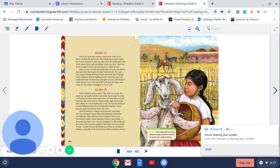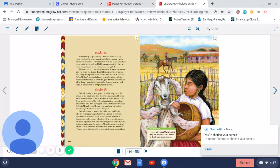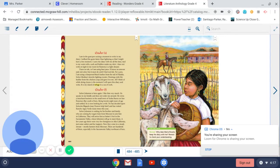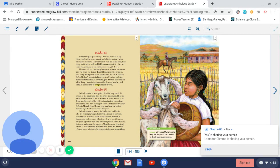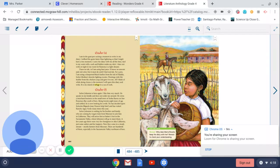For a pen I am using a sharpened black feather from the tail of Señor Medina's favorite fighting rooster. Domingo stole the feather from the chicken coop and gave it to me. All I think of while doing chores is the moment I will open this diary and write. It is my island of refuge in a sea of work.